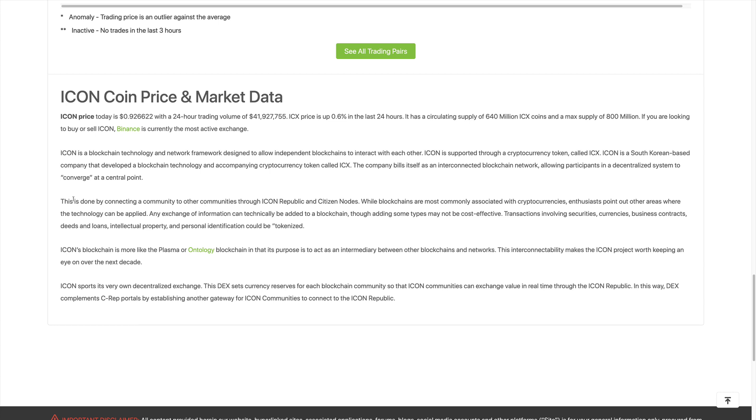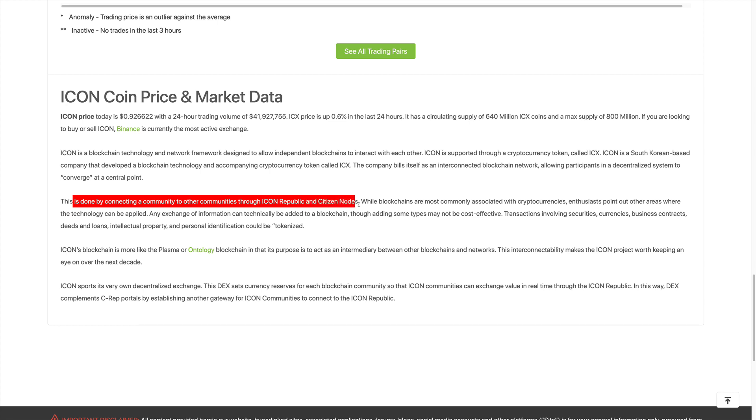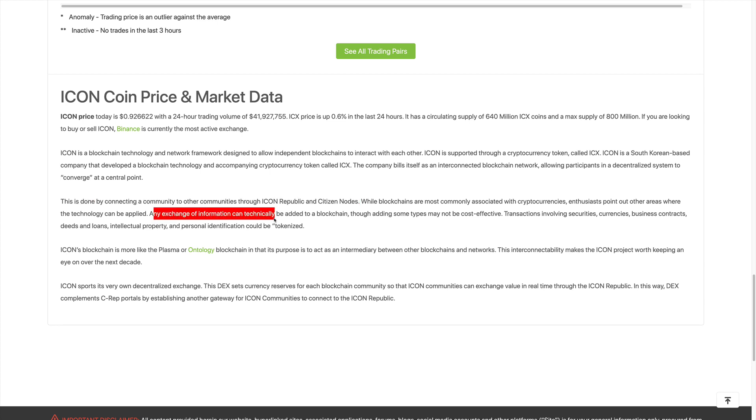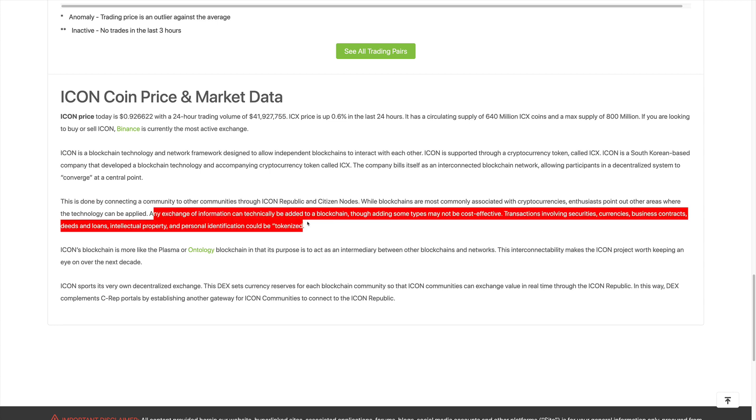This is done by connecting a community to other communities through ICON Republic and citizen nodes. While blockchains are most commonly associated with cryptocurrencies, enthusiasts point out other areas where the technology can be applied. Any exchange of information can technically be added to the blockchain, though adding some types may not be cost effective.